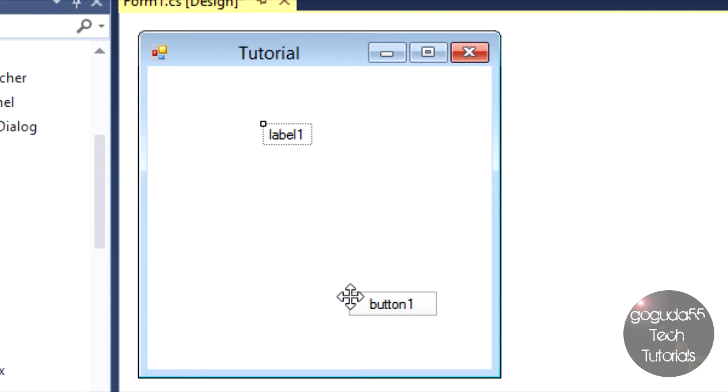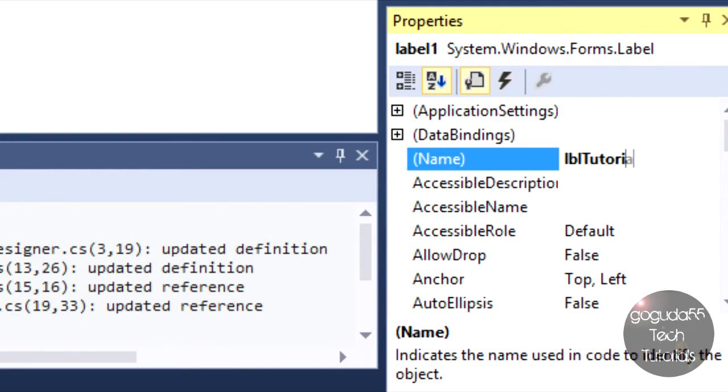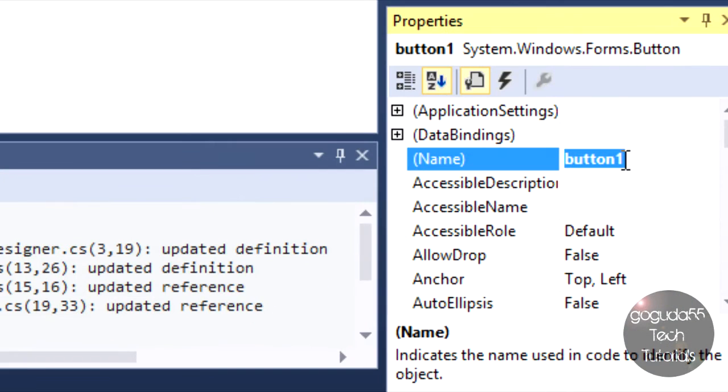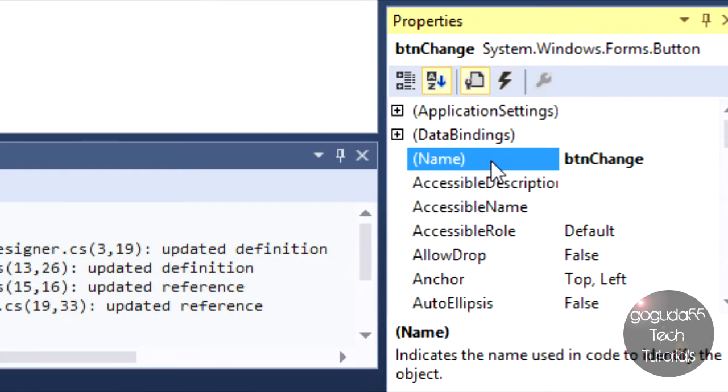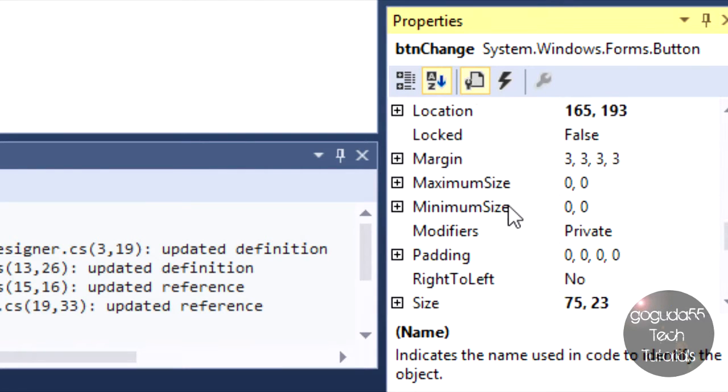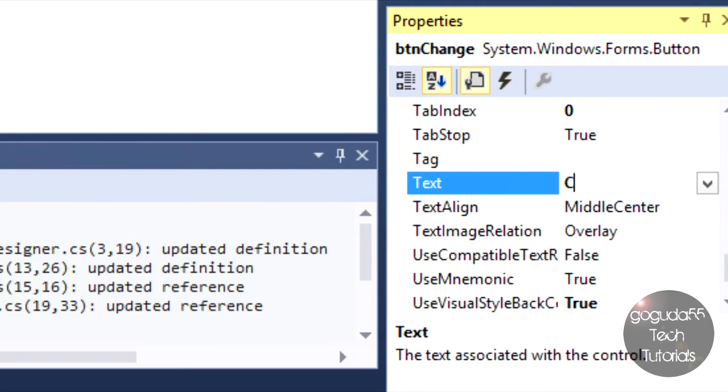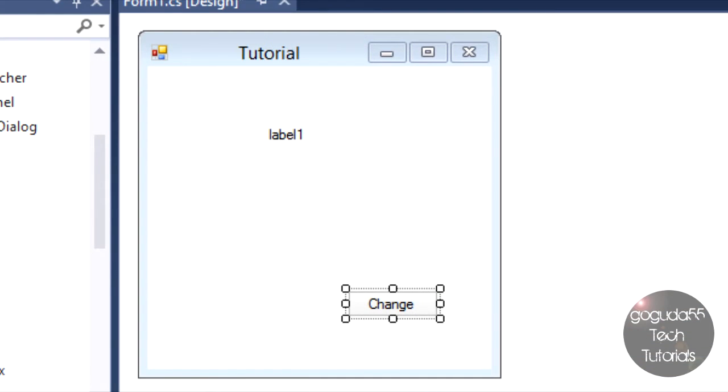You can see that I have the two new objects on my form now. Like I said, you always want to rename your objects. So the label here, I'm going to rename it to LBL Tutorial Text. And the button, I'm renaming it to BTN Change. Basically for this tutorial, I'm going to be changing the text in the label when this button is clicked. Now let's say I want to change the text of the button here. In your properties, you can just change the text property. I'll make it change.